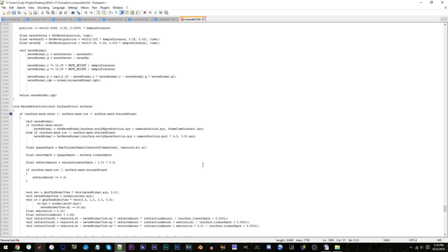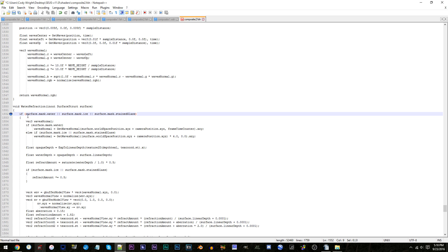You see the text reading surface.mask.water space two brackets space? To disable completely the above-water blur, you'd be expected to delete the text. Though before you do that, do understand that there is a catch. If you remove this text piece, you will also be removing above and below-water refraction.